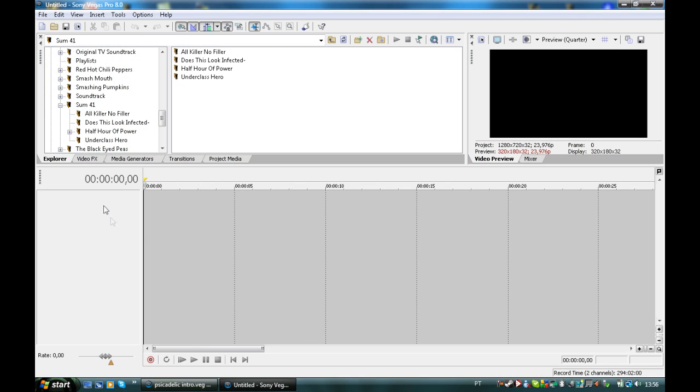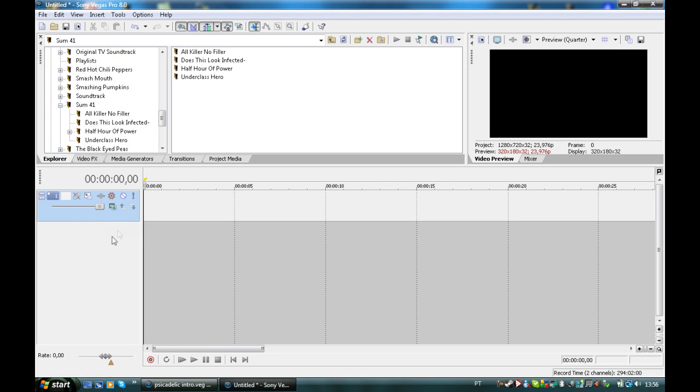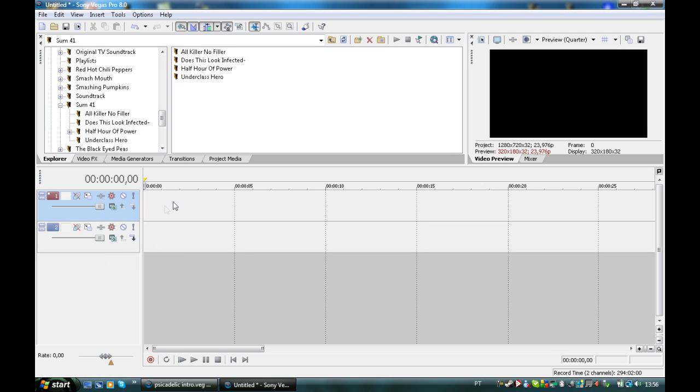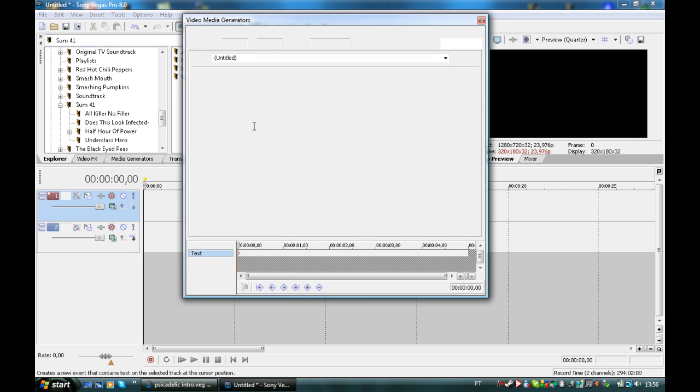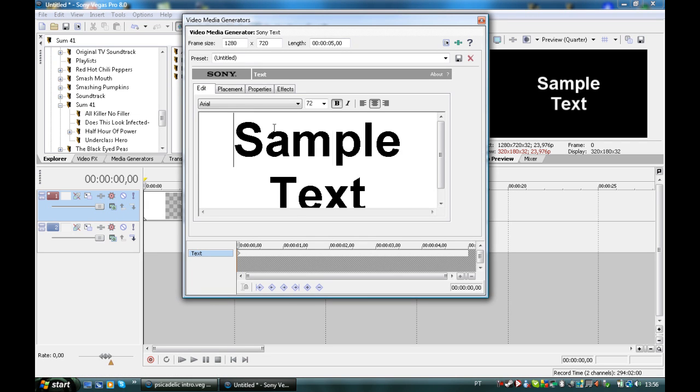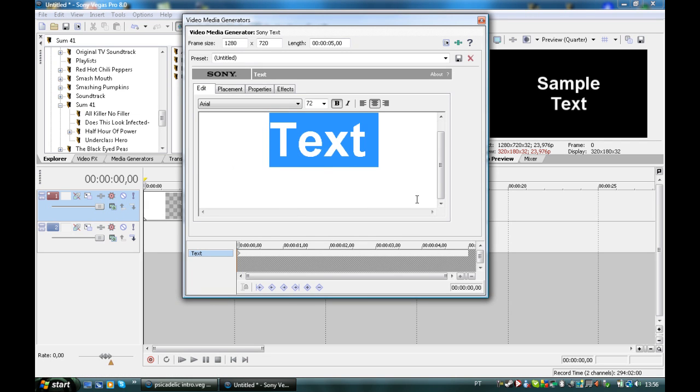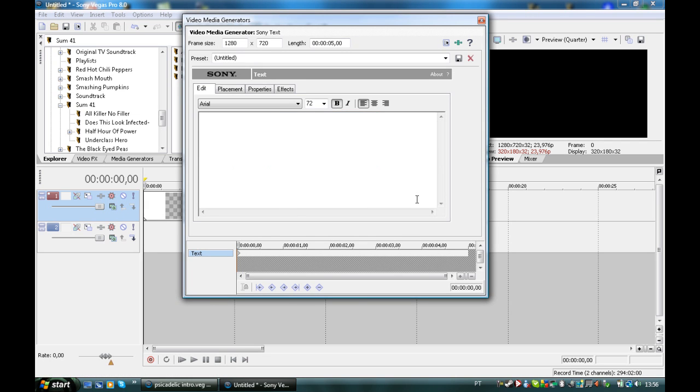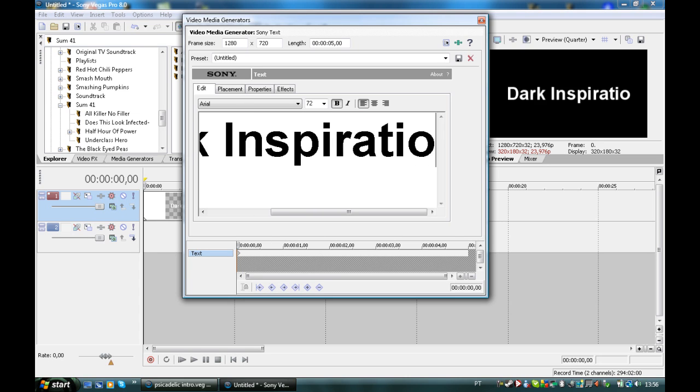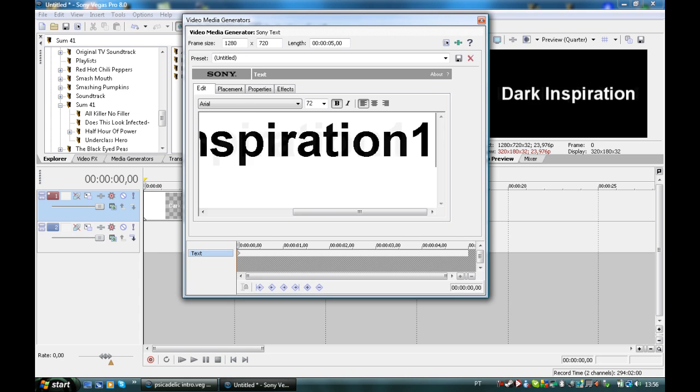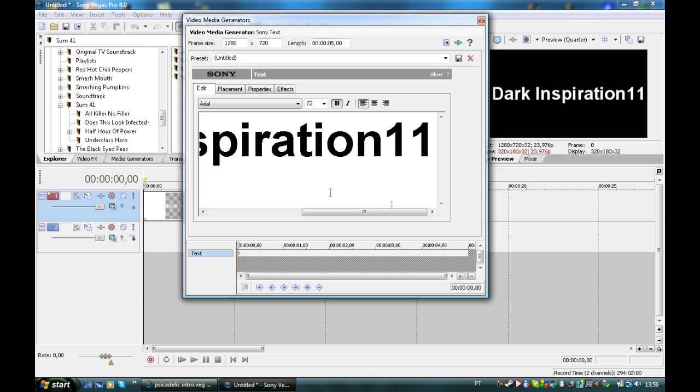So let's open Sony Vegas Pro 8 and open two video tracks. Then in the first one, you'll right click and insert text medium. You can type whatever you want, but I will write DarkInspiration11.